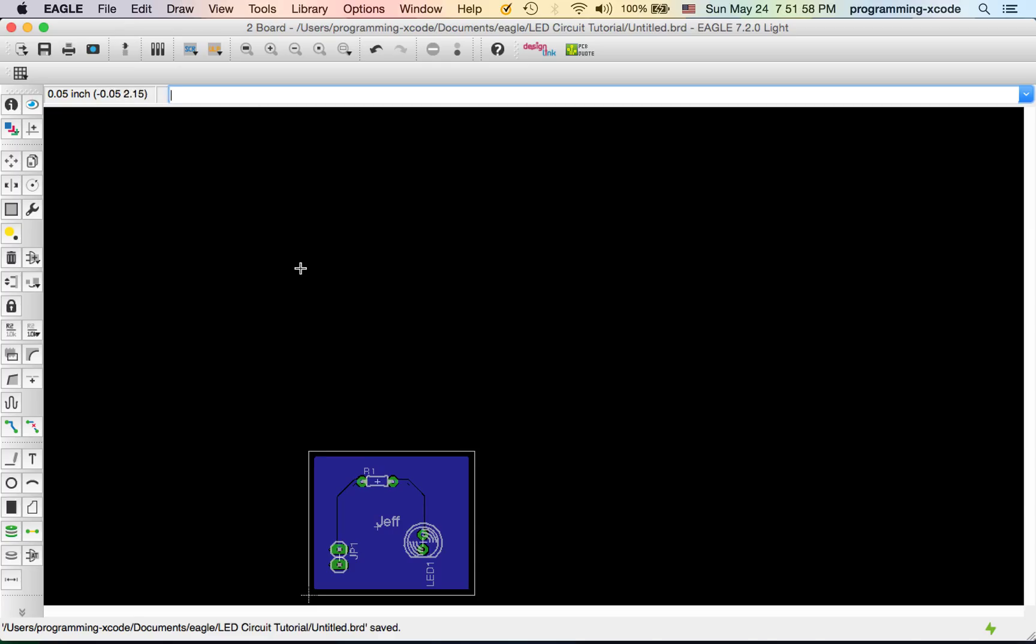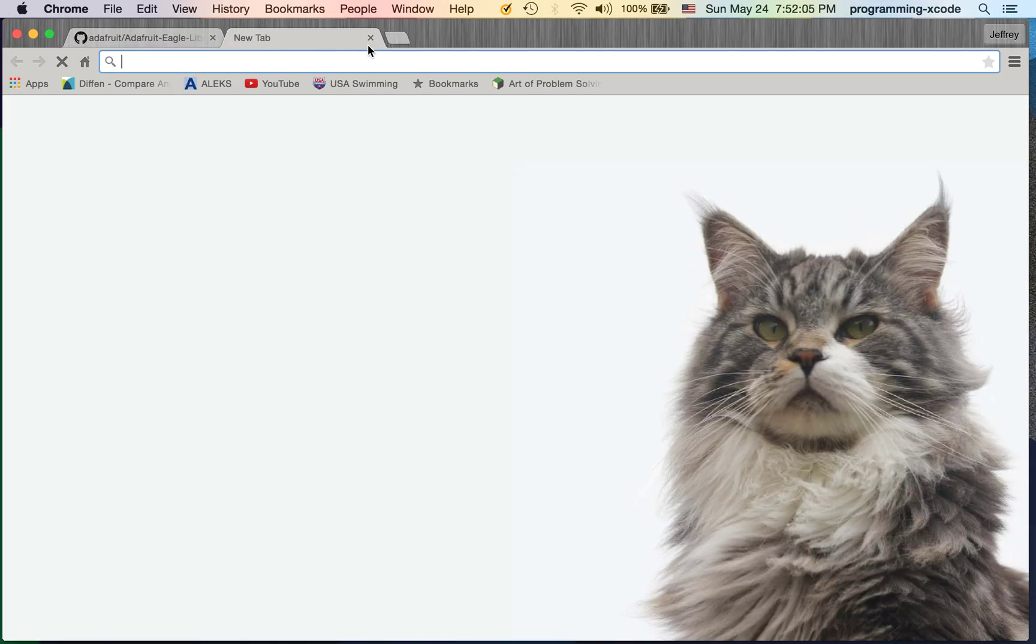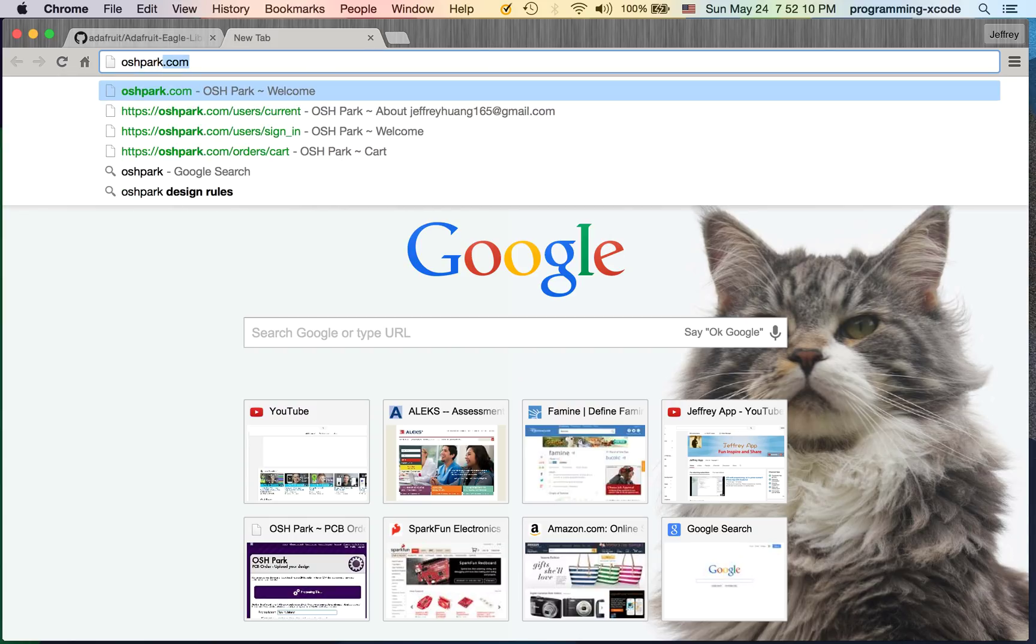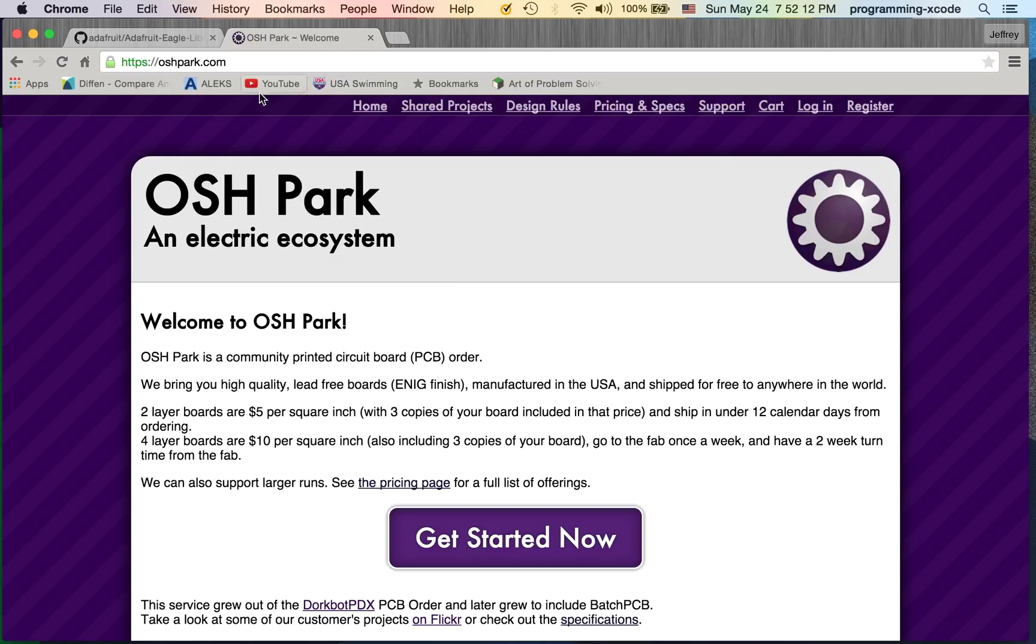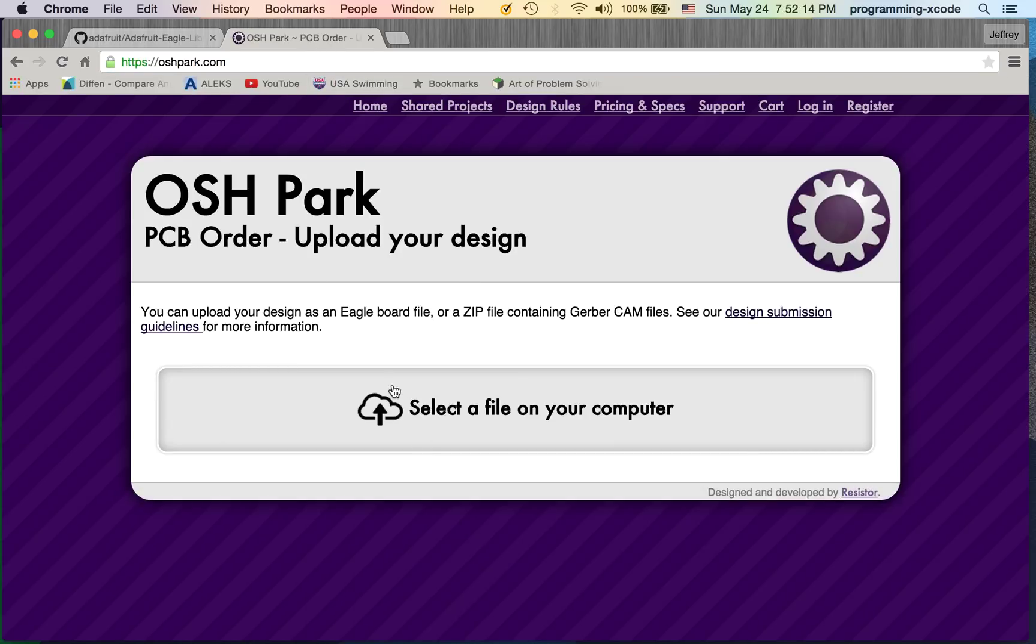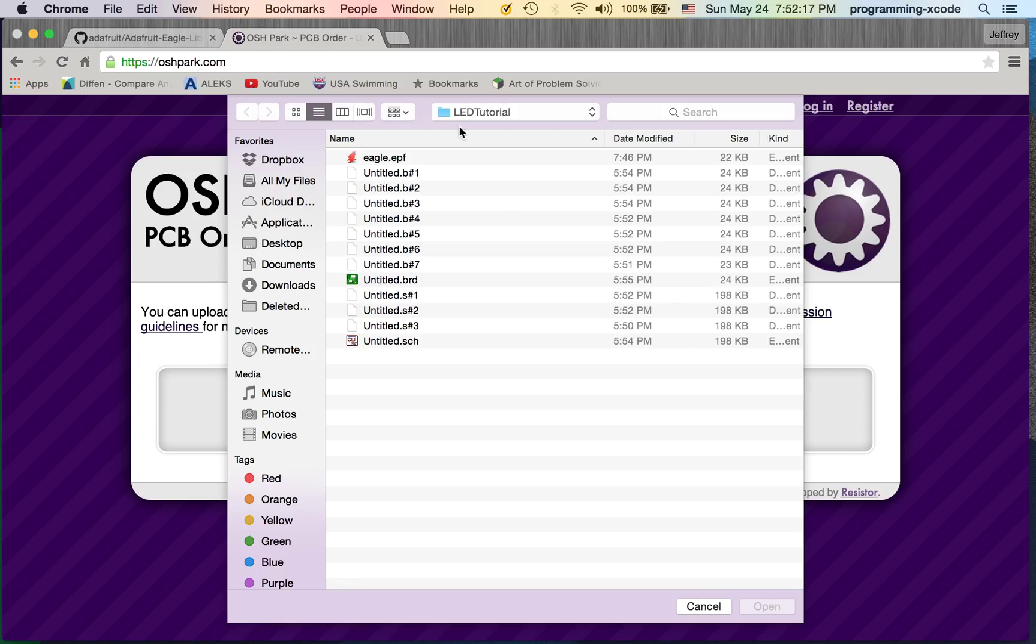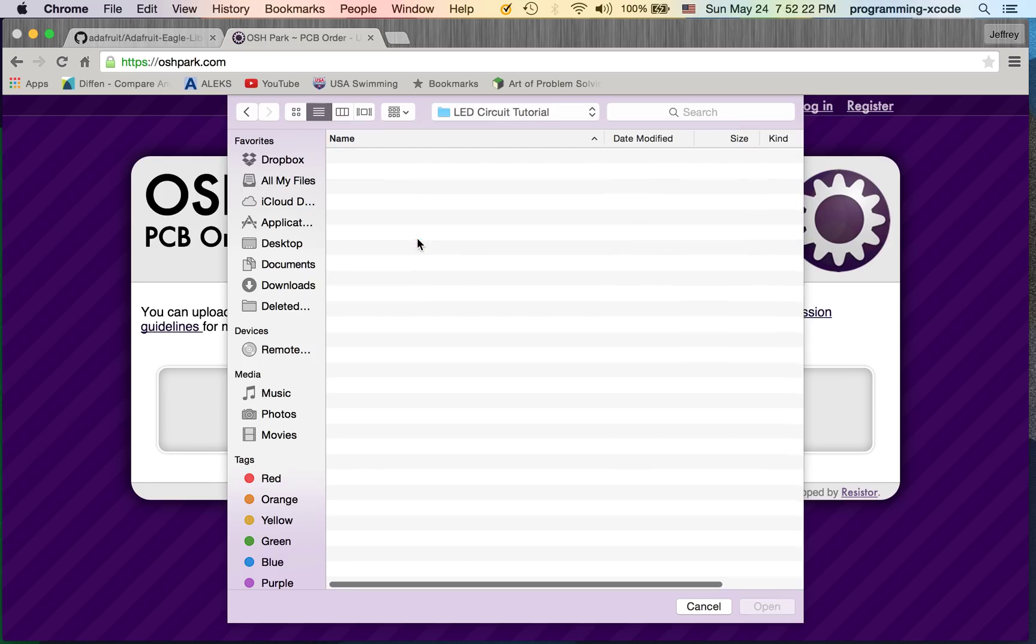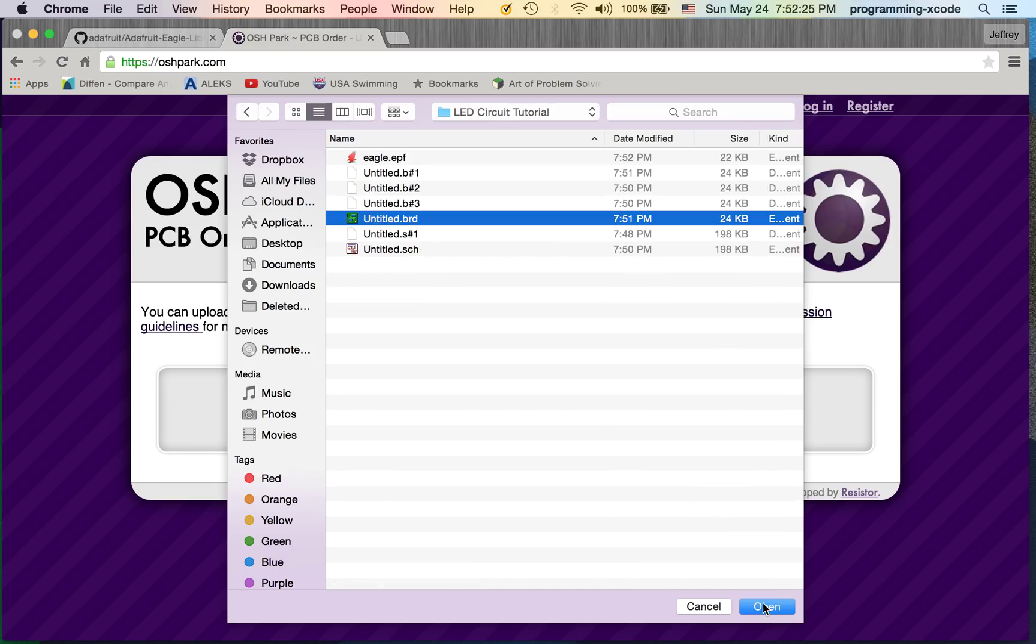Here is our completed board. Now if you want to buy this, we're going to buy it online. I'm going to open a new tab and the website we're going to go to is oshpark.com. Click on get started now, select file on my computer, go to Eagle, select LED circuit tutorial, and use our untitled.board.